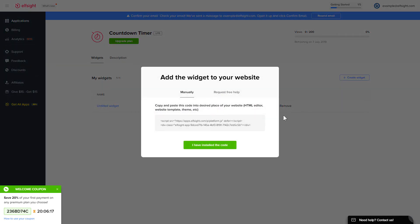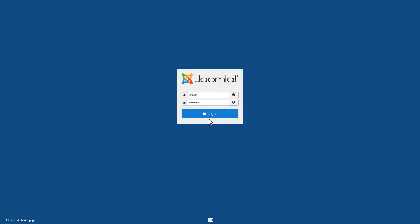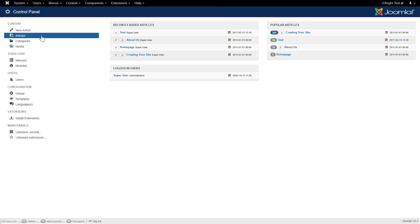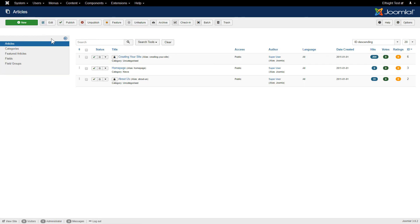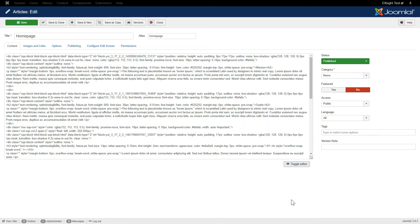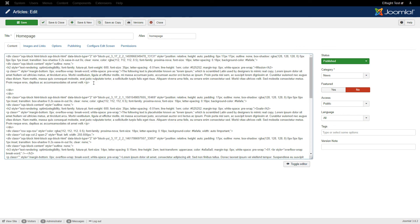Click on the code to copy it and go to your website's admin panel. After you've logged in to your Joomla Control Panel, navigate to the Articles tab in the left-hand menu. Choose the required page in the list. Press Toggle Editor and paste the installation code where you need.